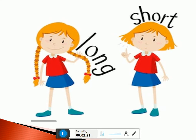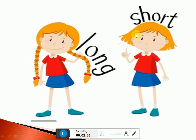Look at these two girls. Yeh dekh hai. Is ladki ke baal lambai hai. Look at this girl's long hair — she is having long hair. But this girl is having short hair. Iske hair short hai. Thik hai?